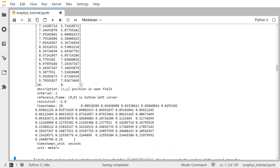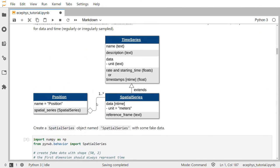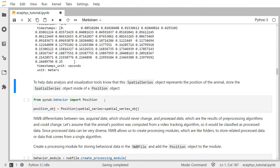Next, to help data analysis and visualization tools know that this spatial series object represents the position of the animal, we'll store the spatial series object inside of a position object. The position object is just a container that holds one or more different spatial series objects — it's a way to label the spatial series as a position by containing one inside the other. We'll create this position object by first importing the position class from PyNWB.behavior and then calling the constructor, passing our spatial series object in as an argument.